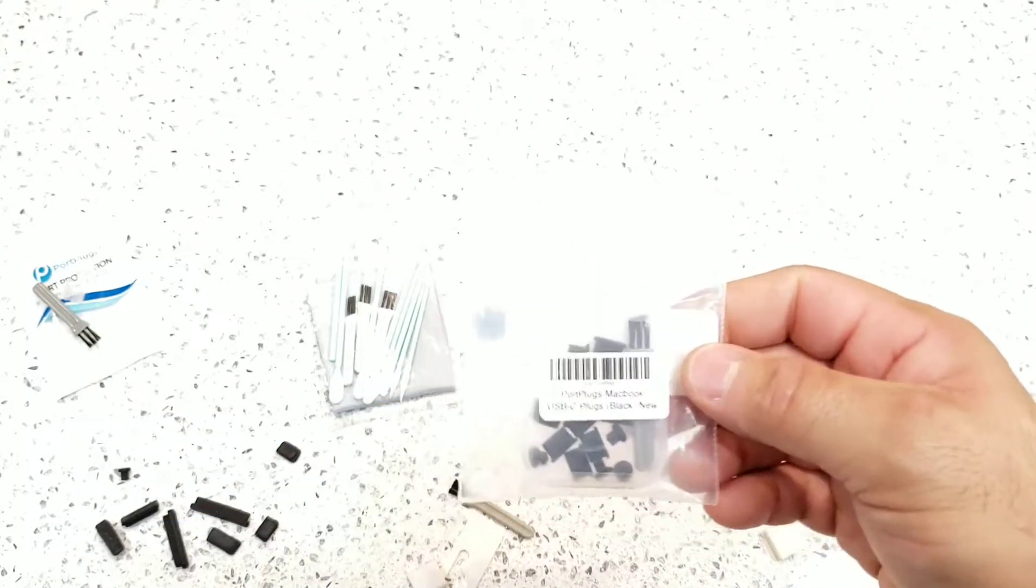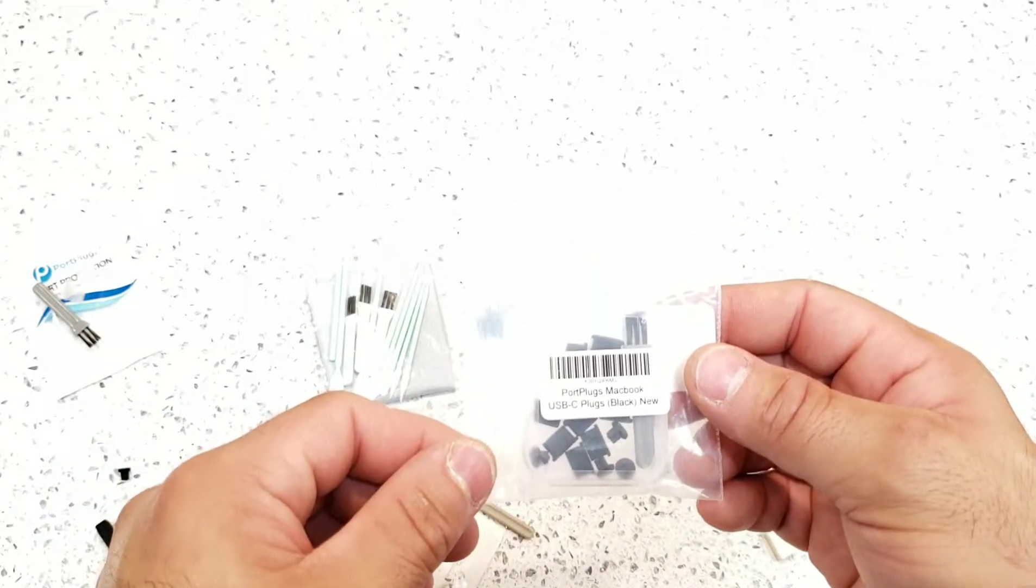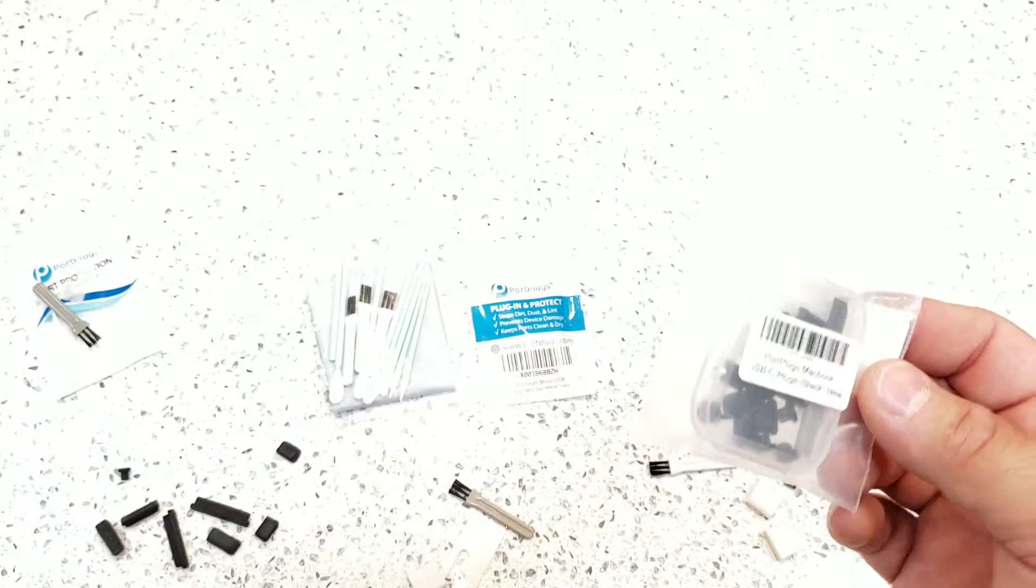I don't have a Mac device to try out, but Port Plugs does make Mac ports.